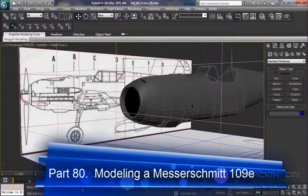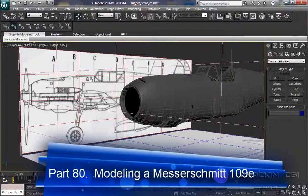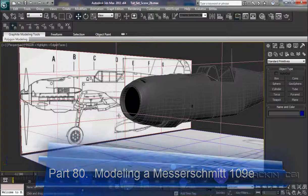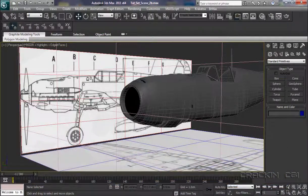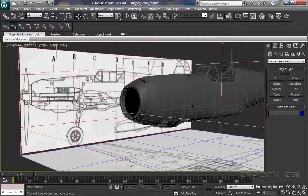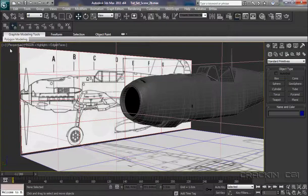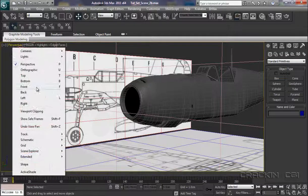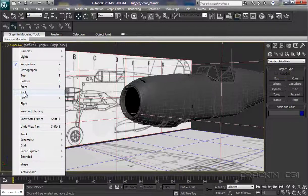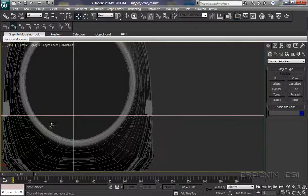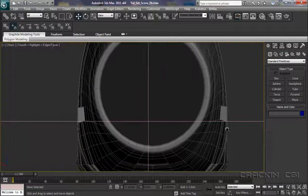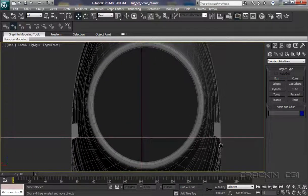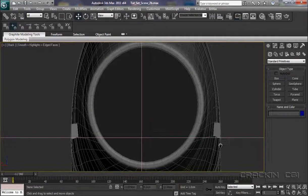And welcome back. Well, I think it's now time to start modeling our nose cone and props. So let's get cracking. Let's move into our back viewport to begin with.